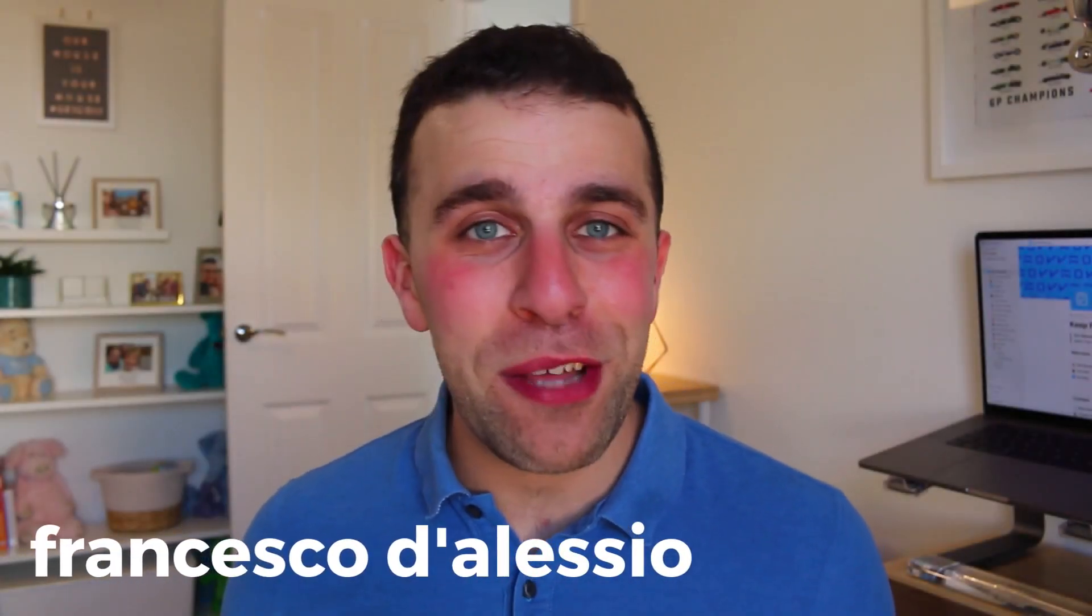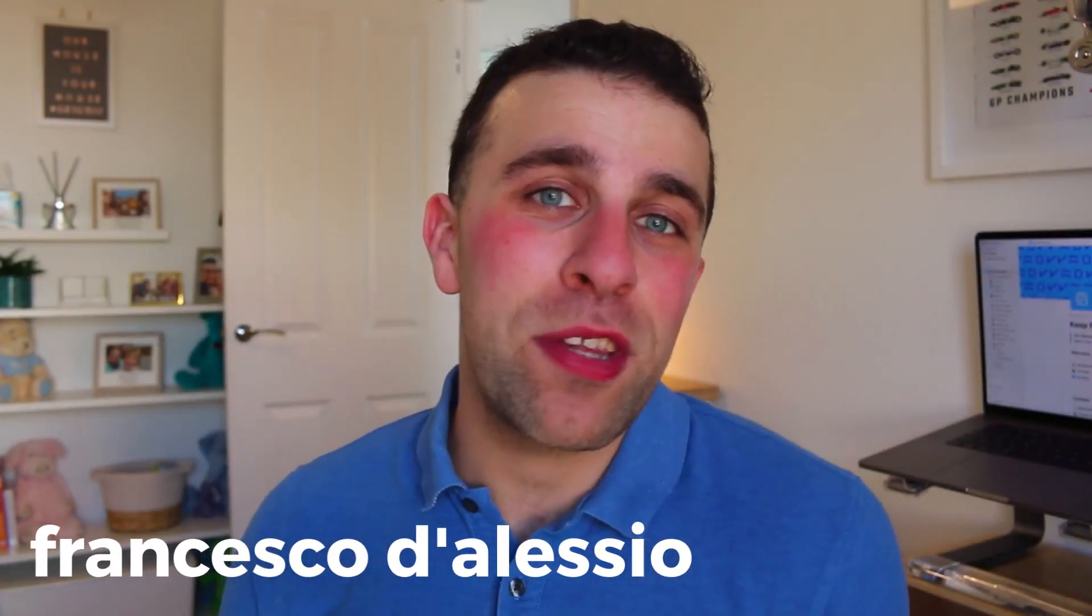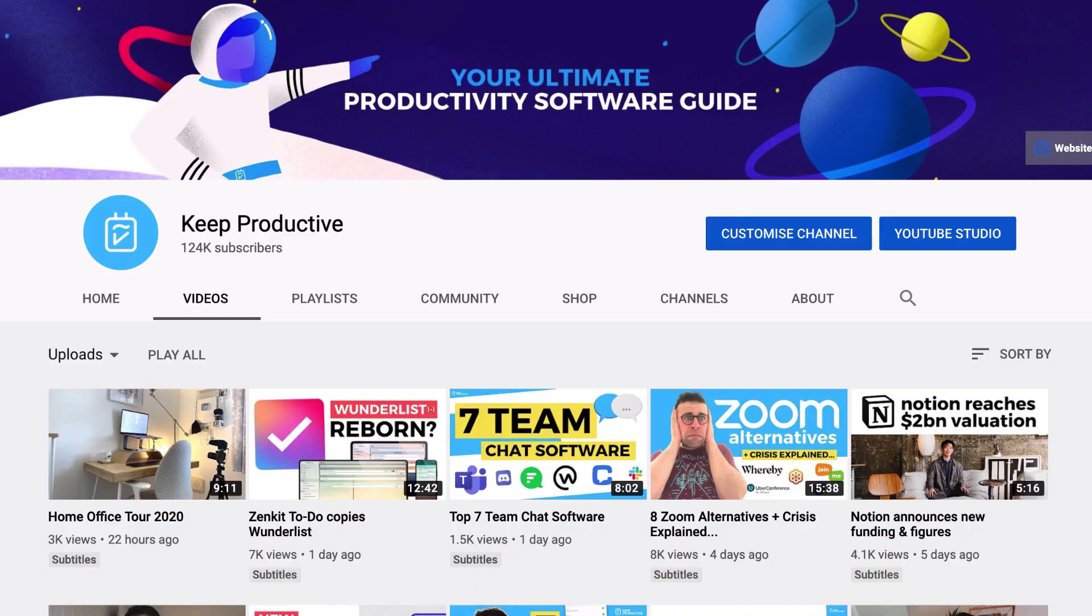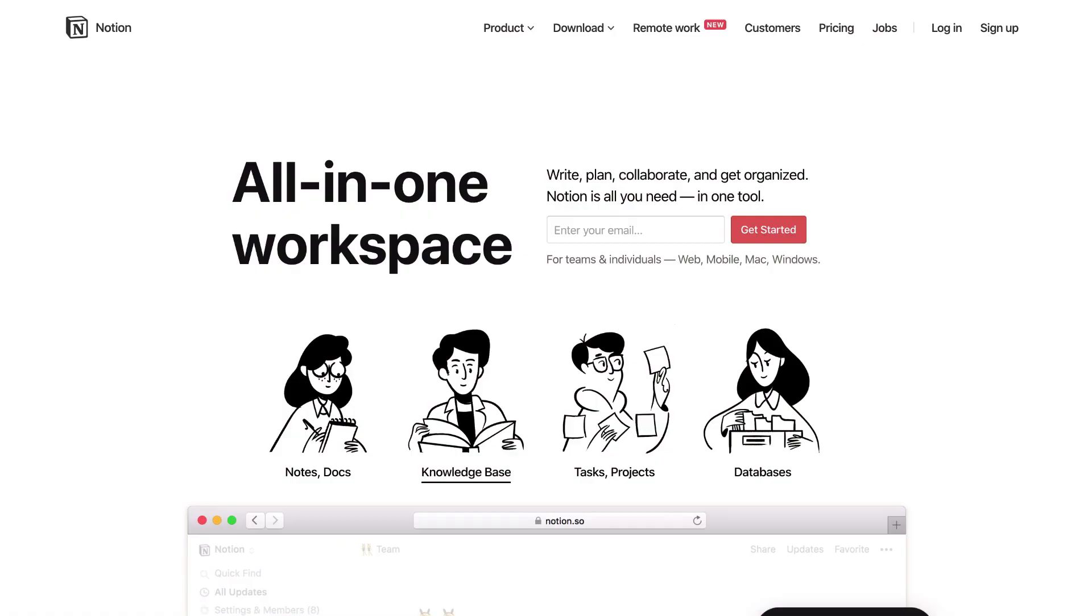Hello there. Thank you very much to Paul for introducing me. My name is Francesco D'Alessio and I run Keep Productive, which is a YouTube channel all about productivity tools and software. So as you can imagine, there is a bit of a popular tool in the space. You guys may have already heard of it through your Twitter feeds, Product Hunt. I don't know where you may have seen it, but you may have heard of it because it's a rising star. It's called Notion.